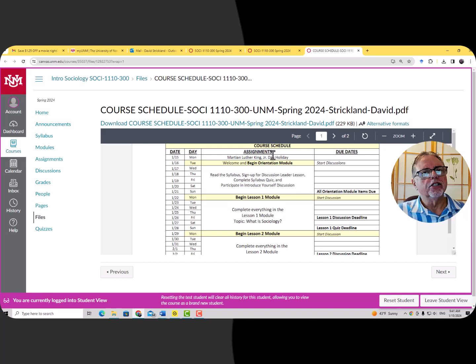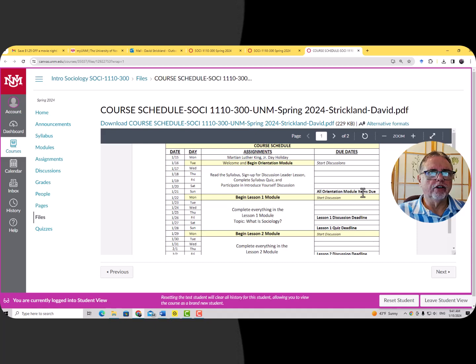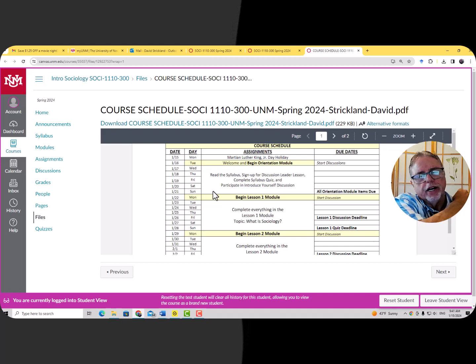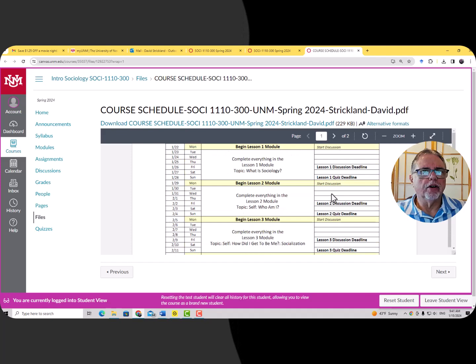There is also a deadline for the orientation discussion and syllabus quiz in that very first lesson, and that's going to be Sunday the 21st at 11:59 p.m. — the last time you can submit that for credit. So this is a really important tool to use to keep up with all the lessons and deadlines, and you're going to want to consult it on a regular basis.